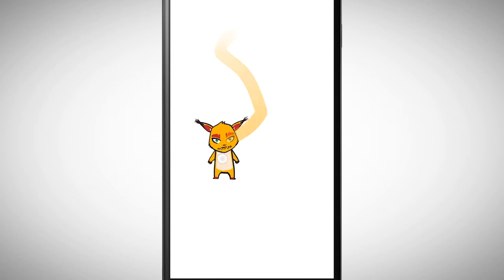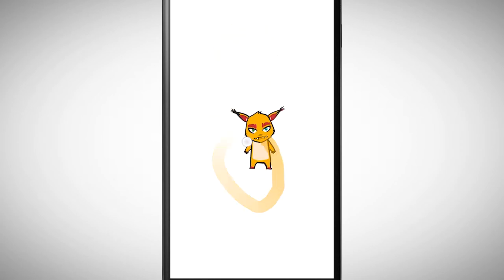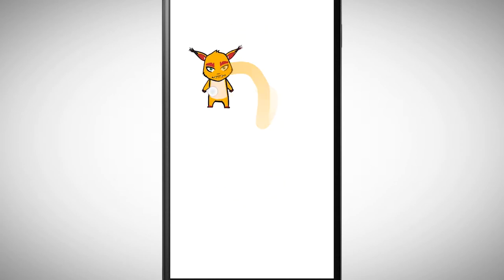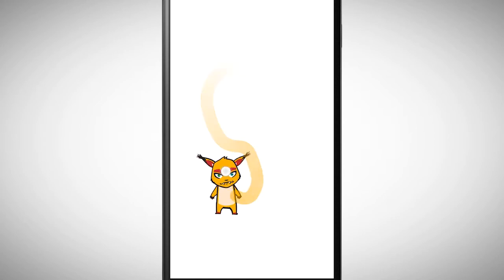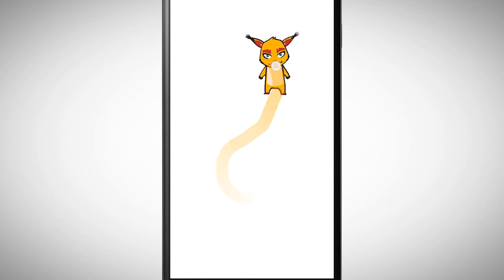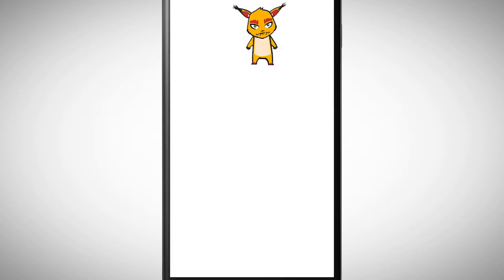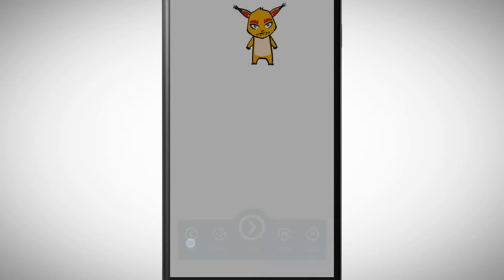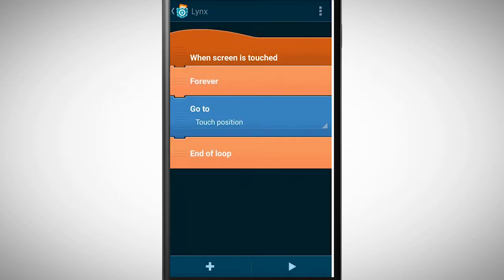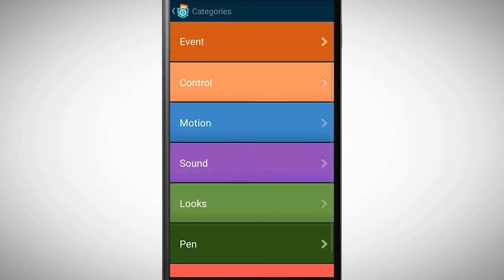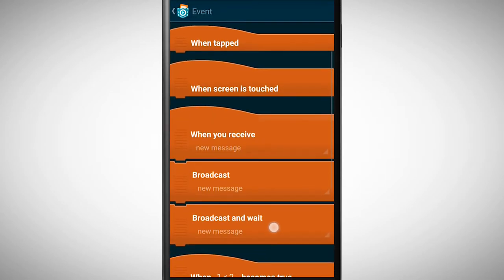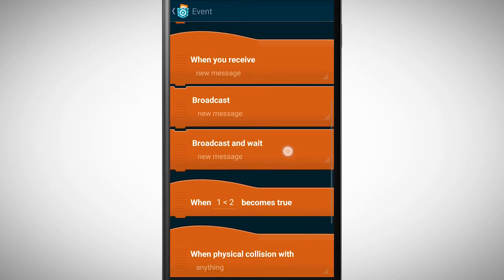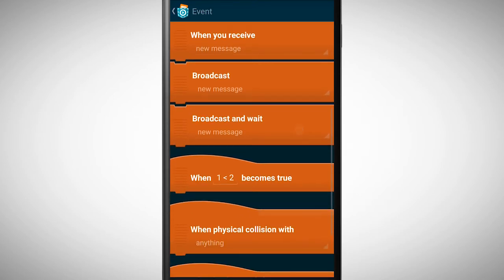It is also possible to track where the screen was touched. Depending on the position where the screen was touched we can program a different behavior. For this we first need a condition brick like when becomes true.